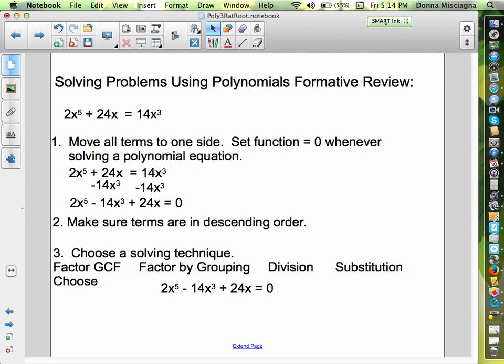We have 2x to the fifth plus 24x equals 14x cubed. Anytime your equation is not in standard form — meaning all of the terms on one side, set equal to zero in descending order — you need to do that first. So we're going to subtract 14x cubed from both sides so we have all our x terms on one side, with the x cubed before the x. Now we have 2x to the fifth minus 14x cubed plus 24x equals zero, and our terms are in descending order.